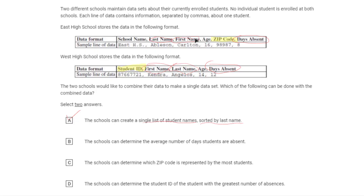We already found two things we can do: sort by name and find average days absent. Be wary that we cannot analyze by zip code because the bottom table doesn't have it, and we cannot do things by student ID because the top table doesn't have that either — we only have their names. There's no fixed strategy for this type of problem; it's just detective work, critical thinking, and problem solving.